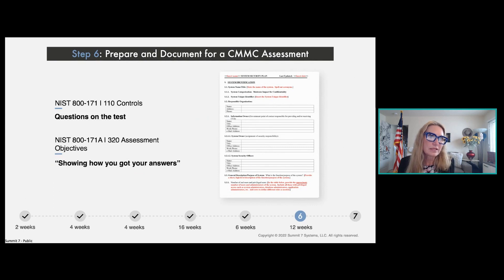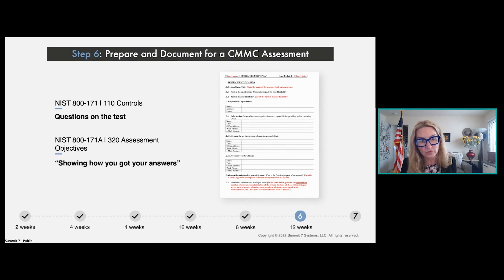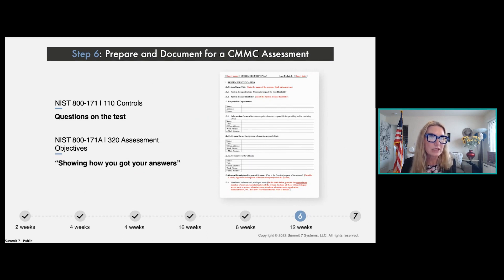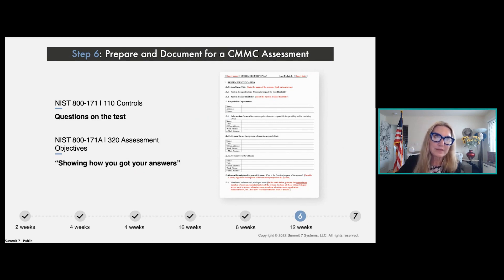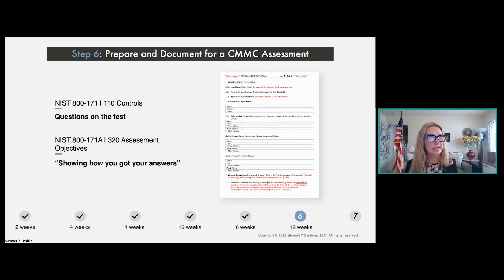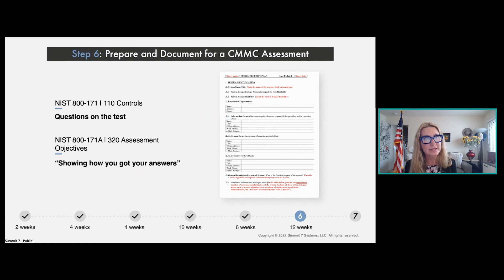The SSP is going to list not just the 110 controls but the assessment objectives associated with each of those controls. You have to identify for each assessment objective how you are answering the necessary implementation for each asset category. You can't just repeat the capability — you can't just say on the SSP 'yes, we identify our CUI assets.' You have to say how, what kind of process you're using to identify those assets, and what about assets through different systems.